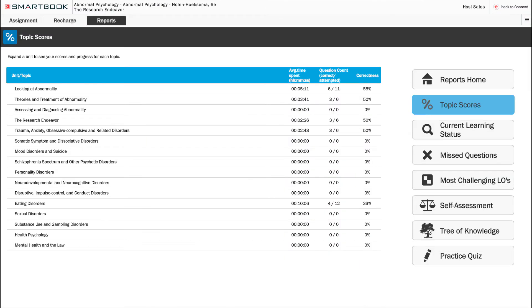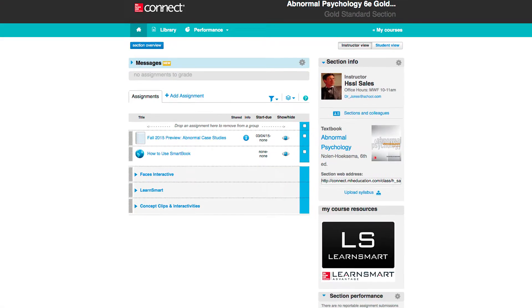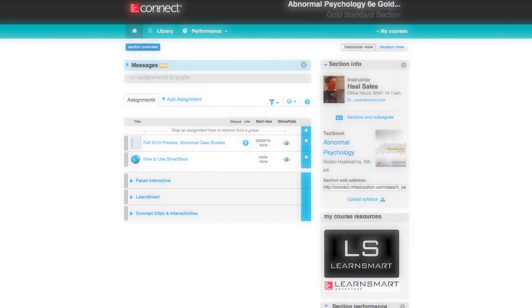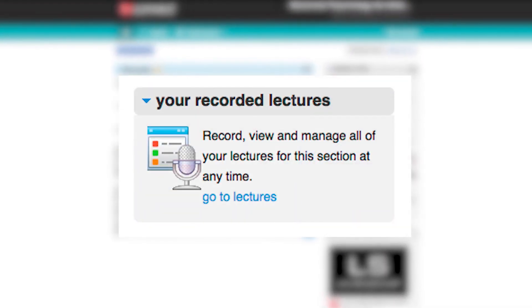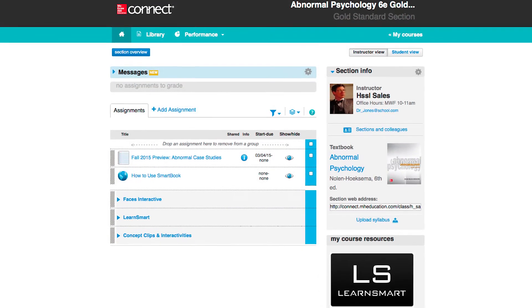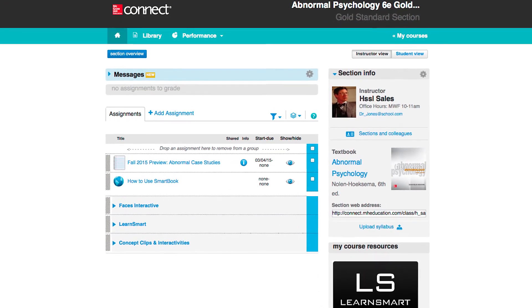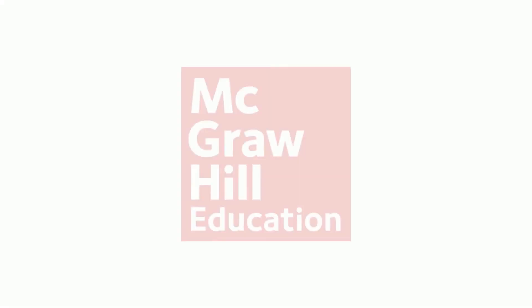reporting and assessment features, and the lecture capture tool, Tegrity. Contact your learning technology representative to learn more.